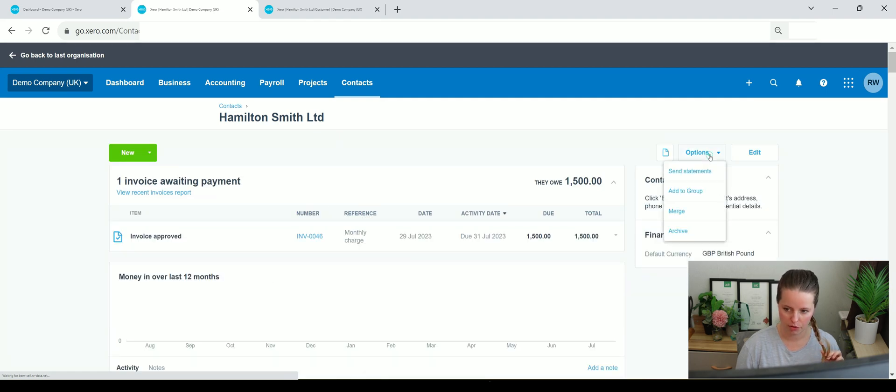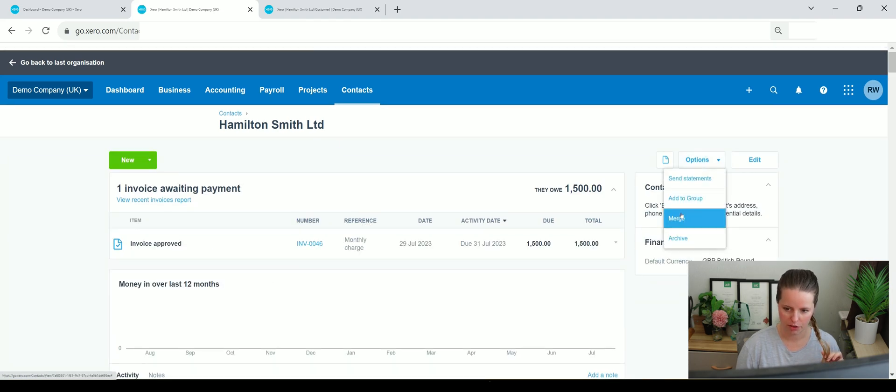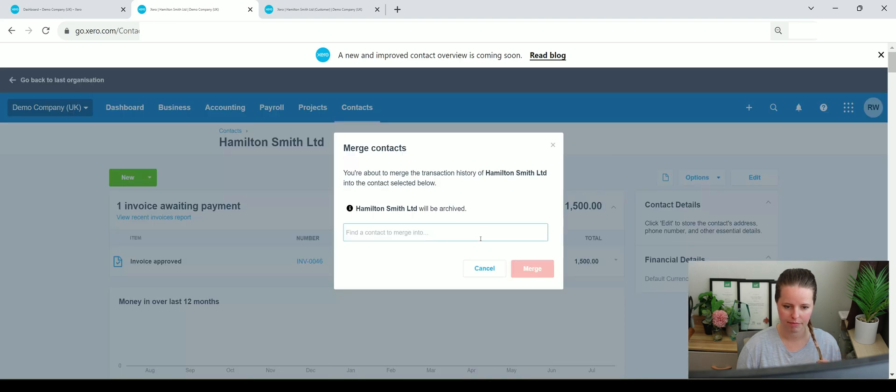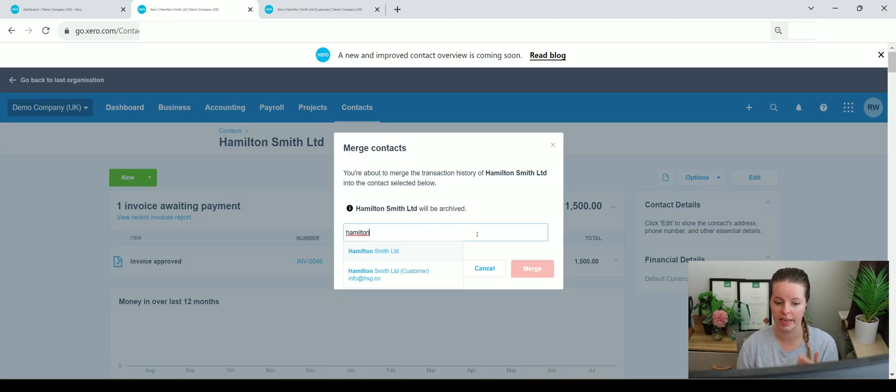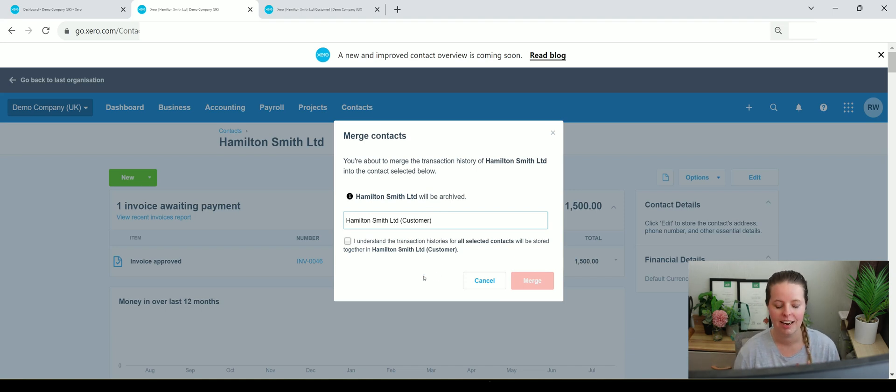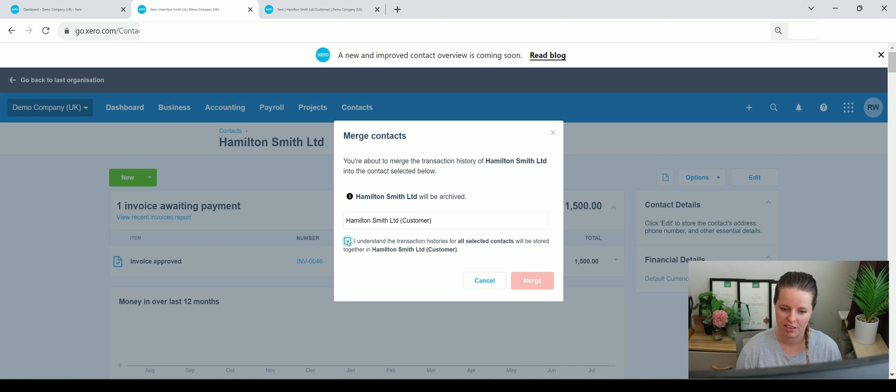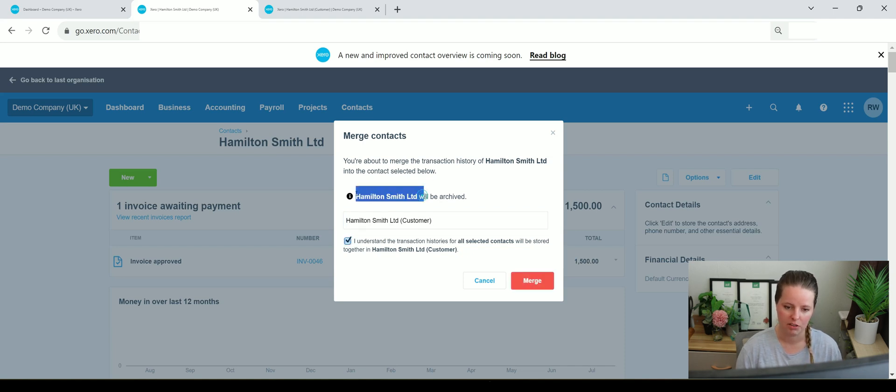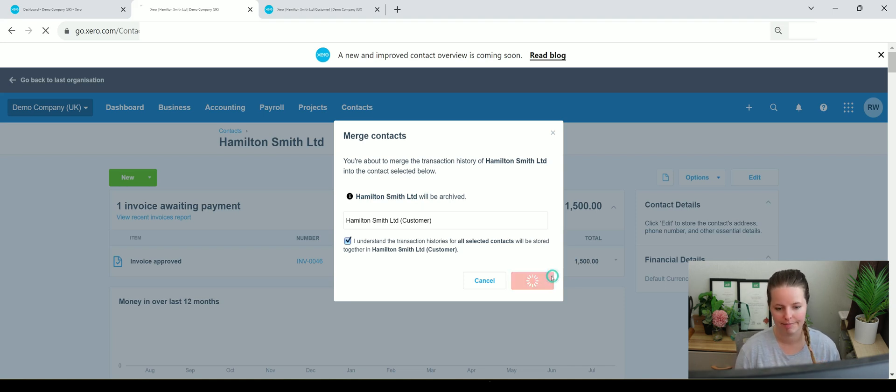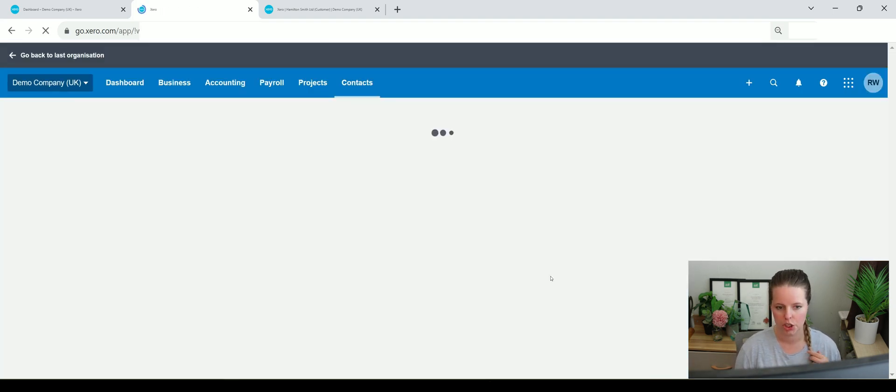Go to options, go to merge, and then we type in the other one that we want it to be merged with. So that at the end we only have the customer account showing. It'll say do you understand that transactions and histories for this particular person, for Hamilton Smith Limited, will all be merged with the customer one. So yeah, merge.